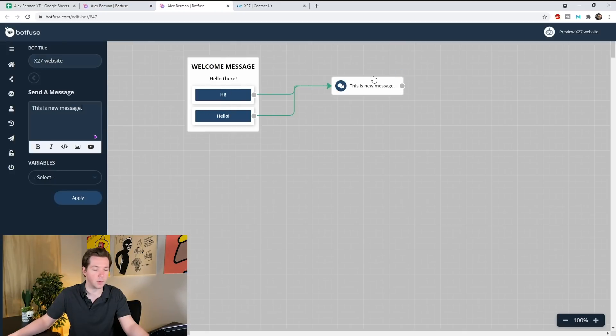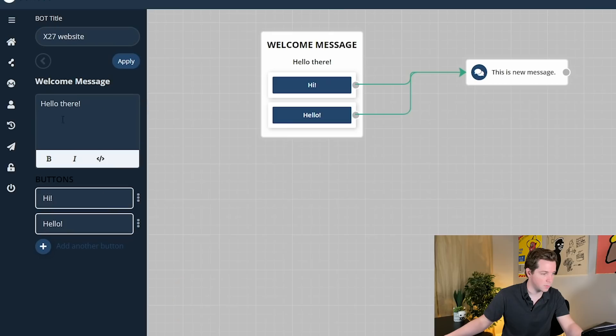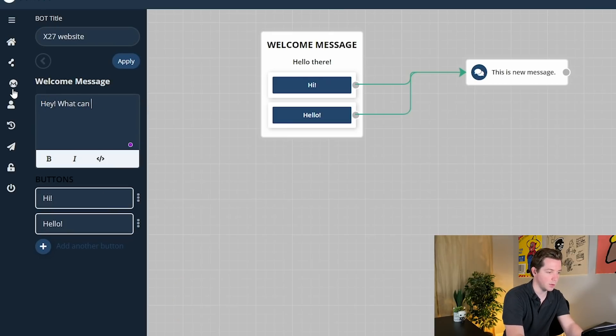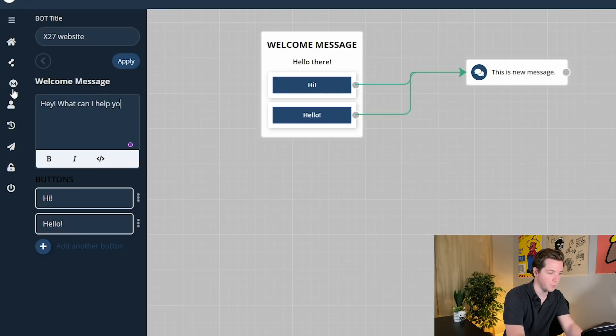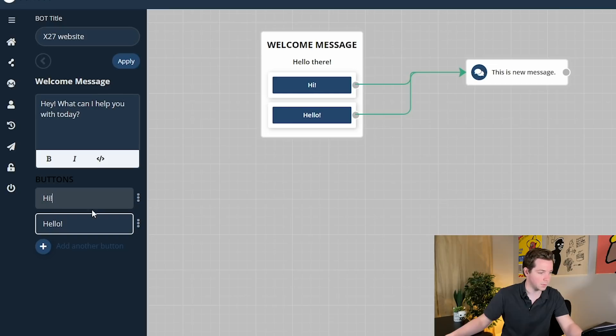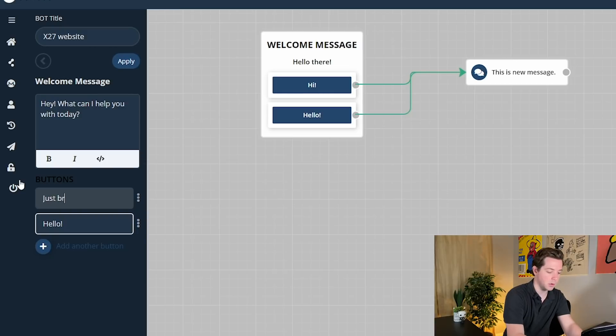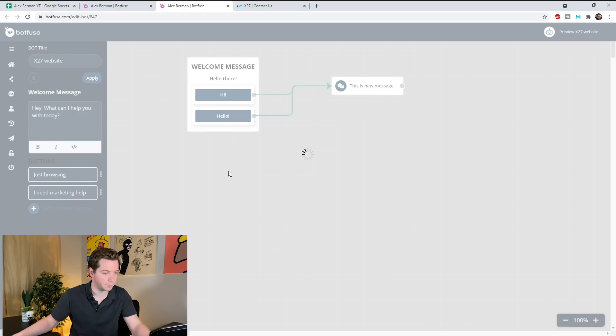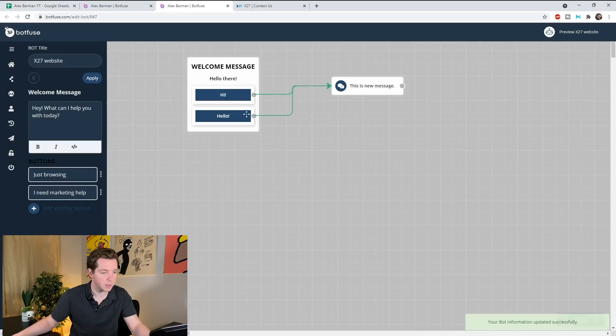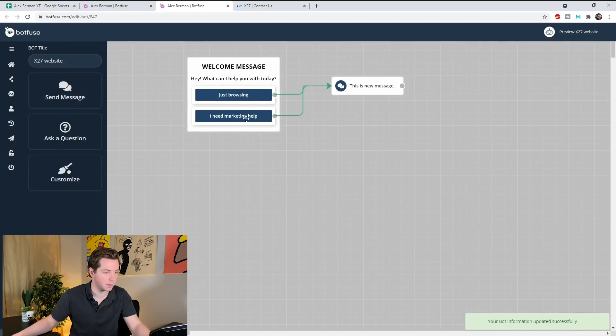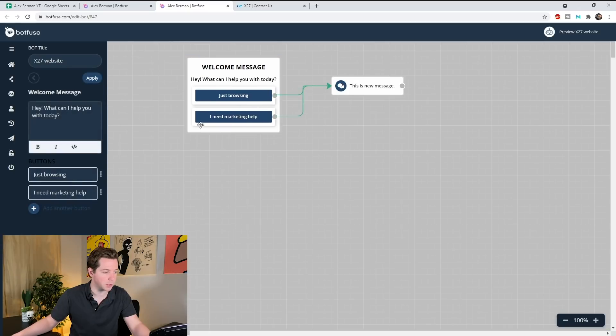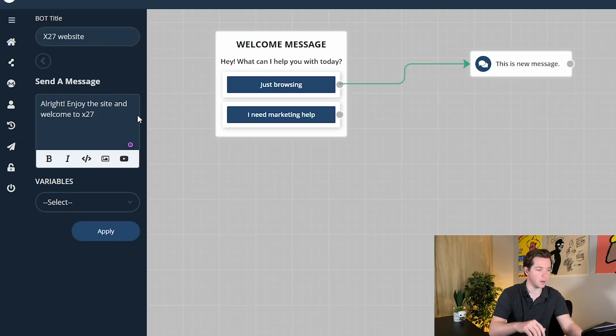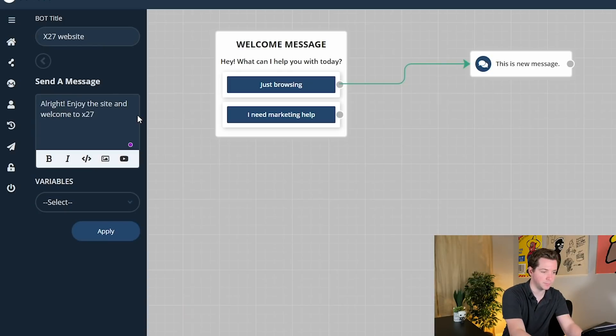It's actually pretty easy. We just go through, go to actions, edit, and here's the bot. Hello there. So what do I really want to do? I want to say welcome message is going to be, Hey, what can I help you with today? The buttons are going to be just browsing, I need marketing help. Good. And we hit save and it should update here and apply. I'm actually going to switch these. So now, all right, enjoy the site and welcome to x27.